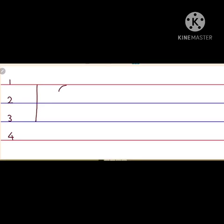Then number two, round, round, round, down, right, and stop.